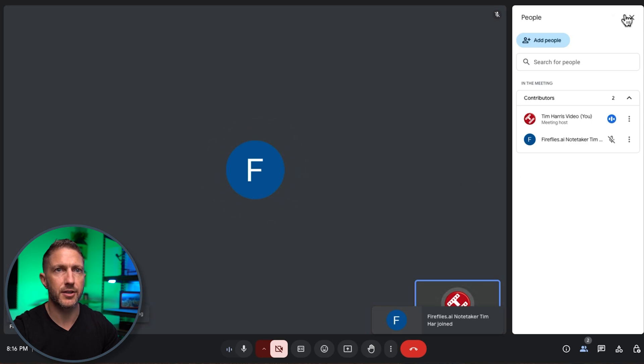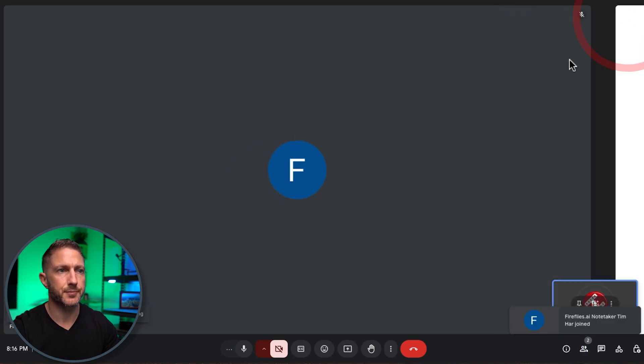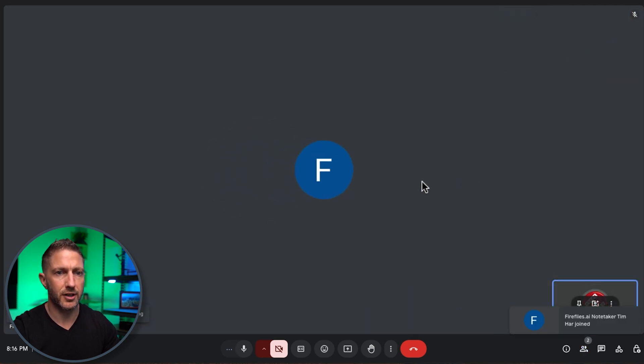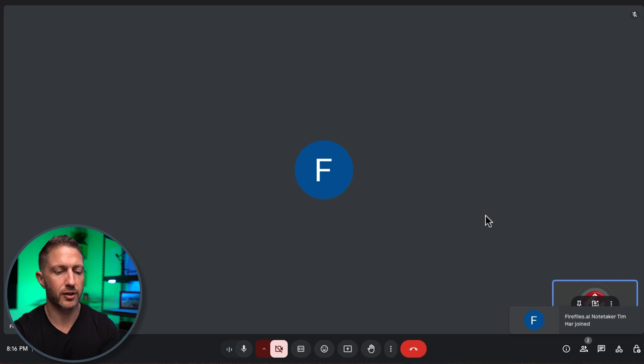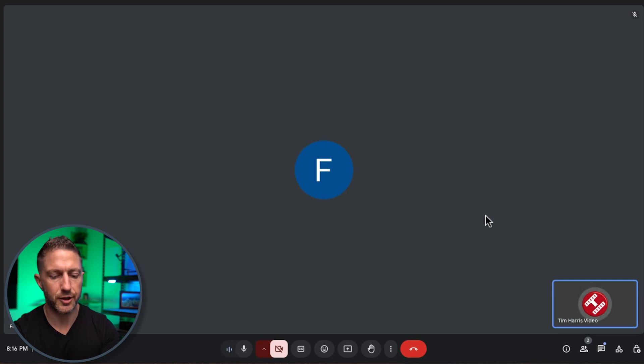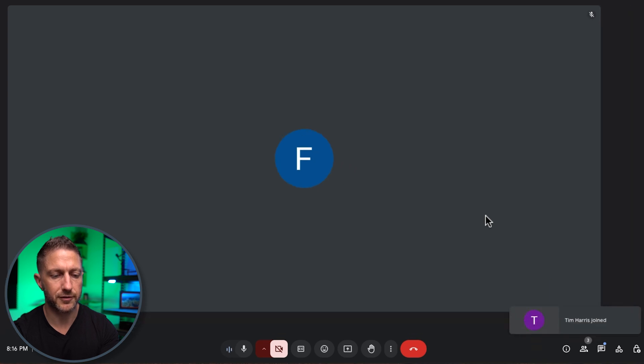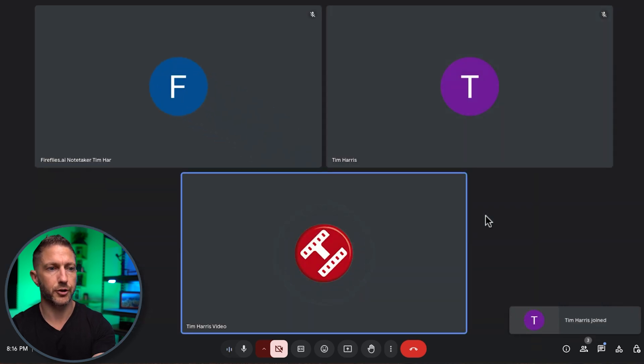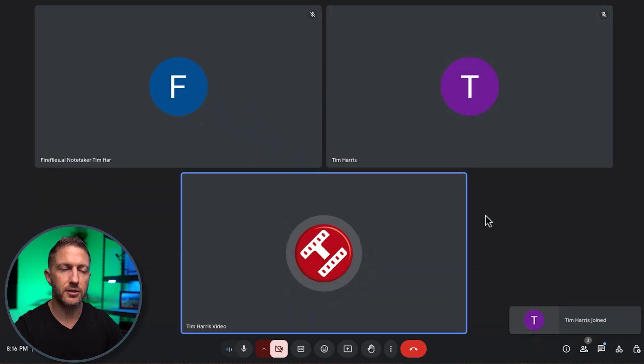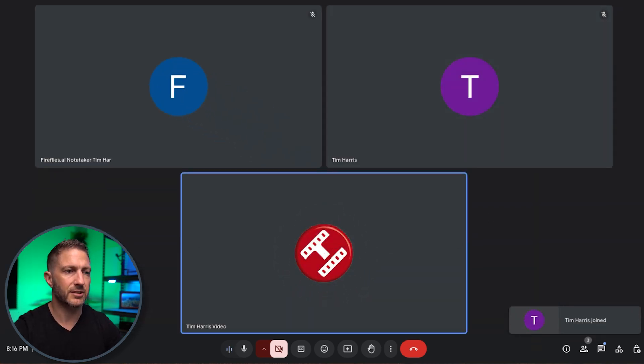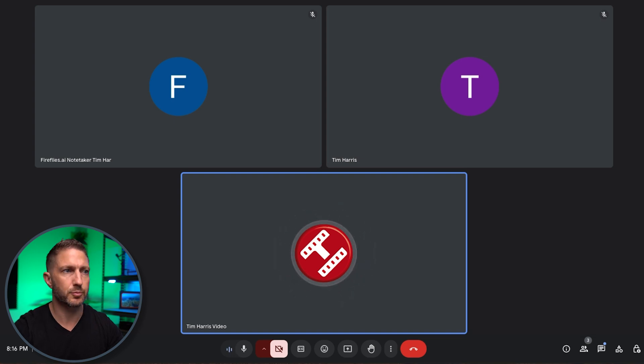So now you can see that Fireflies is here. That's Fred from Fireflies. And I'll join from my other account here. Make sure the microphone and camera is off and turn down the audio. All right. So now you can see a typical Google Meet meeting. And this is the same for Zoom.